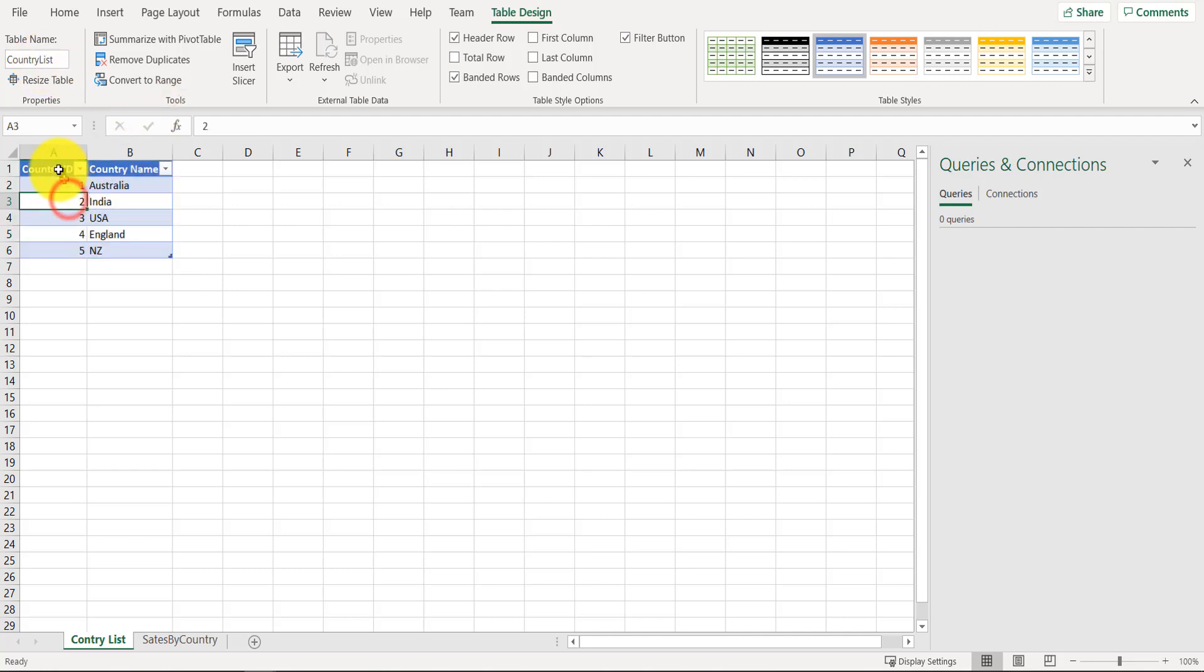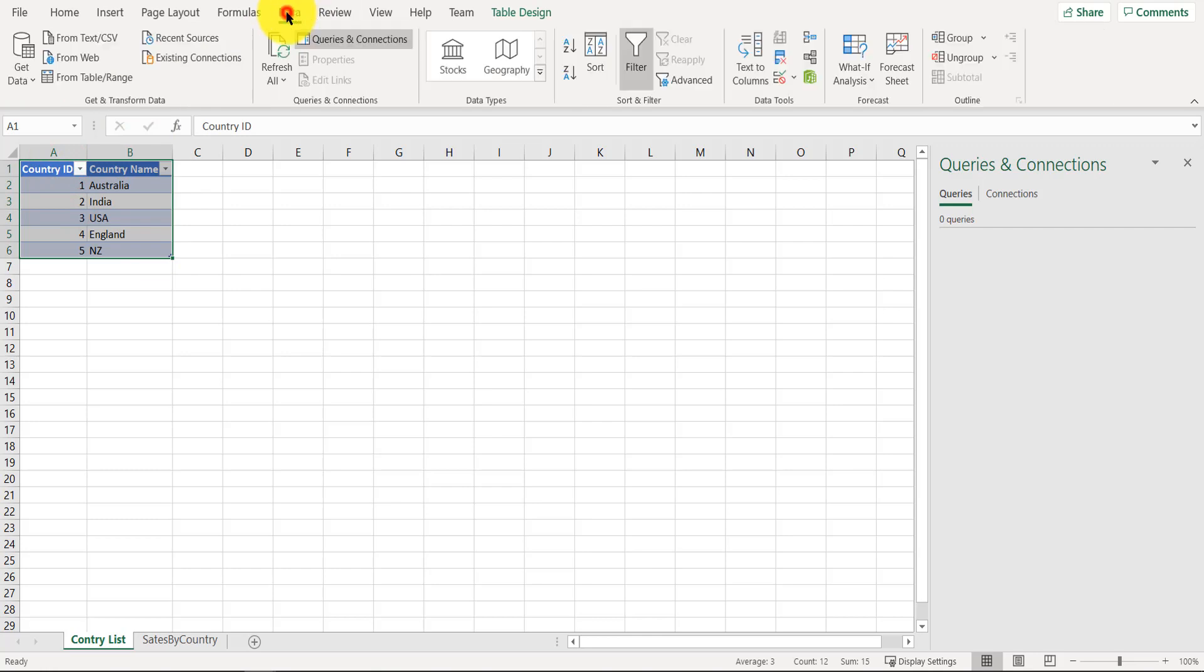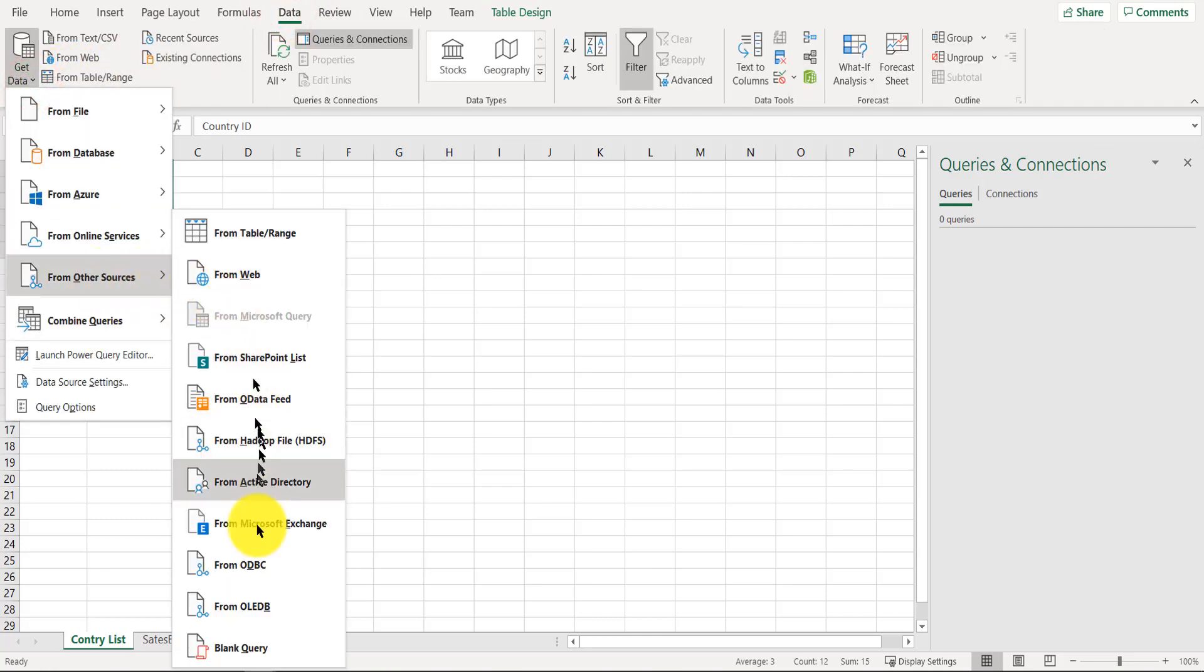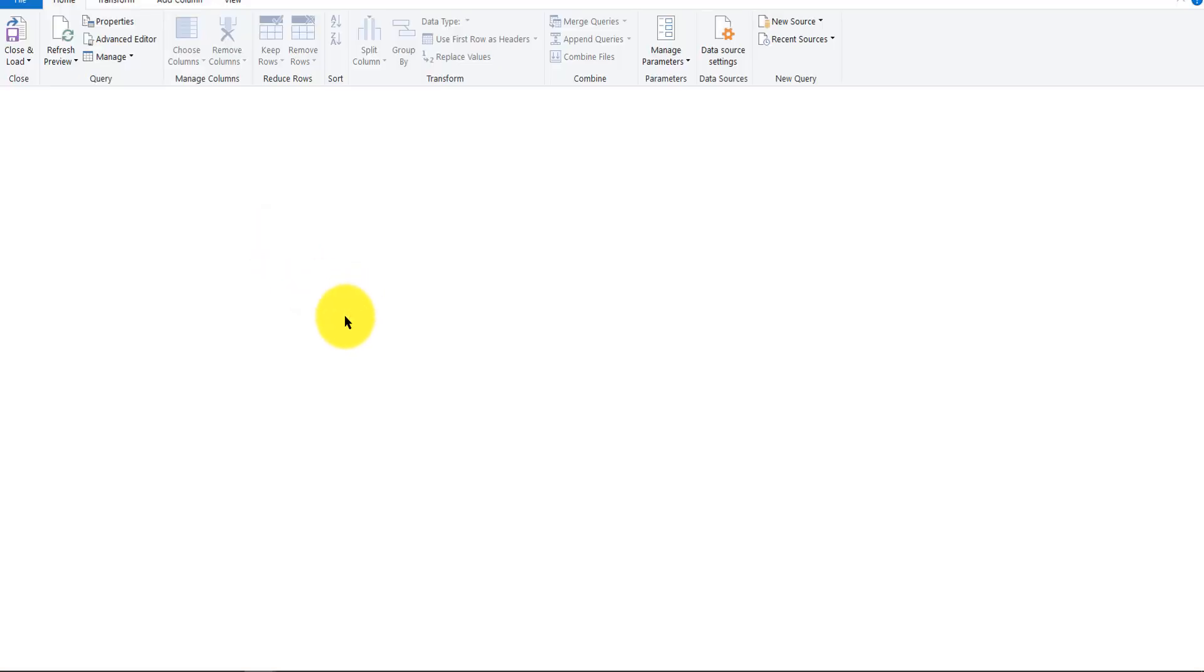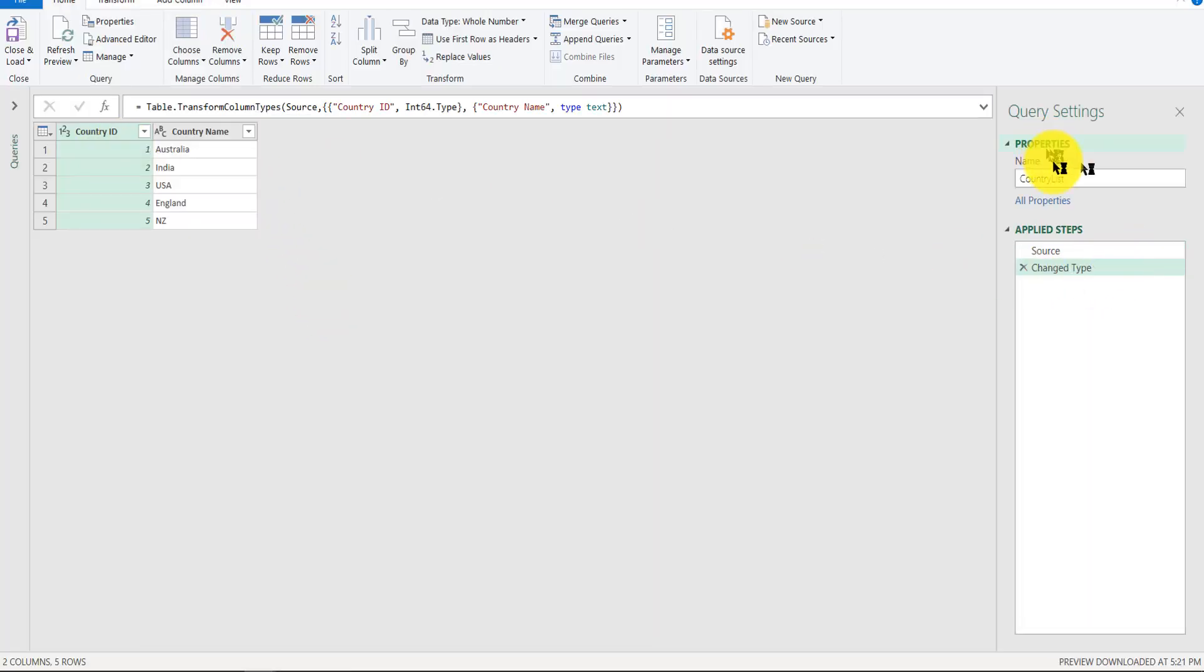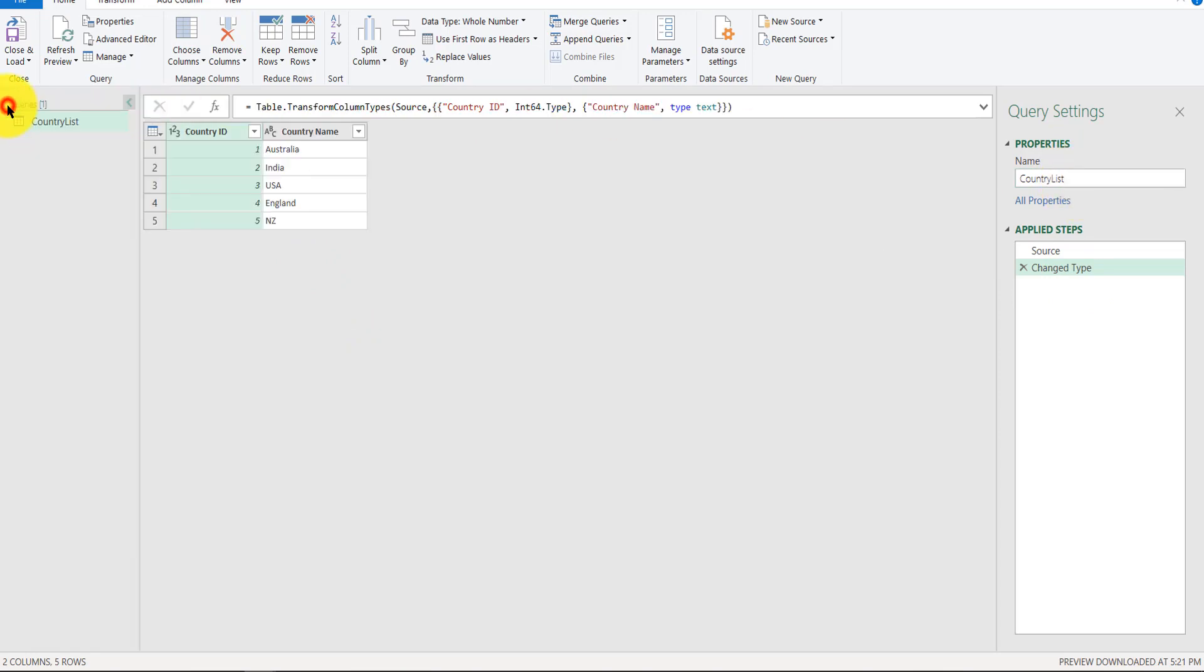So now what you have to do is go to Data ribbon, Get Data, From Other Sources, and From Table. Alright, so you'll see a country list table created here. What you have to do is close it and keep. Press Keep, it will create a new sheet.